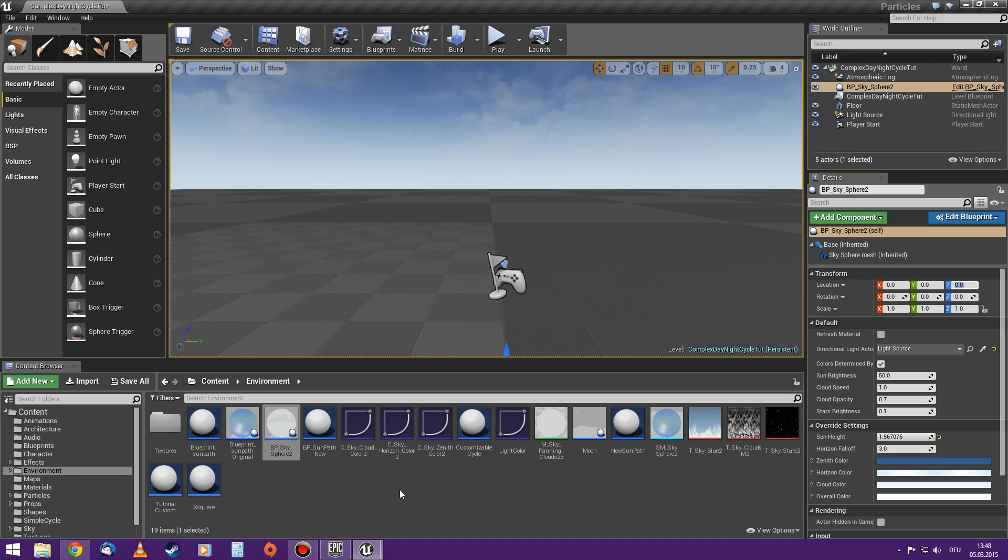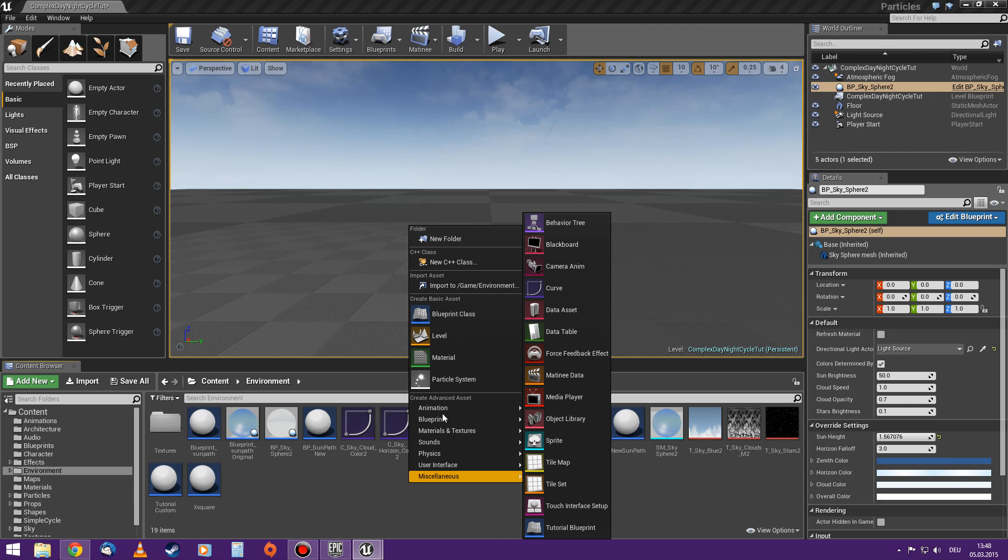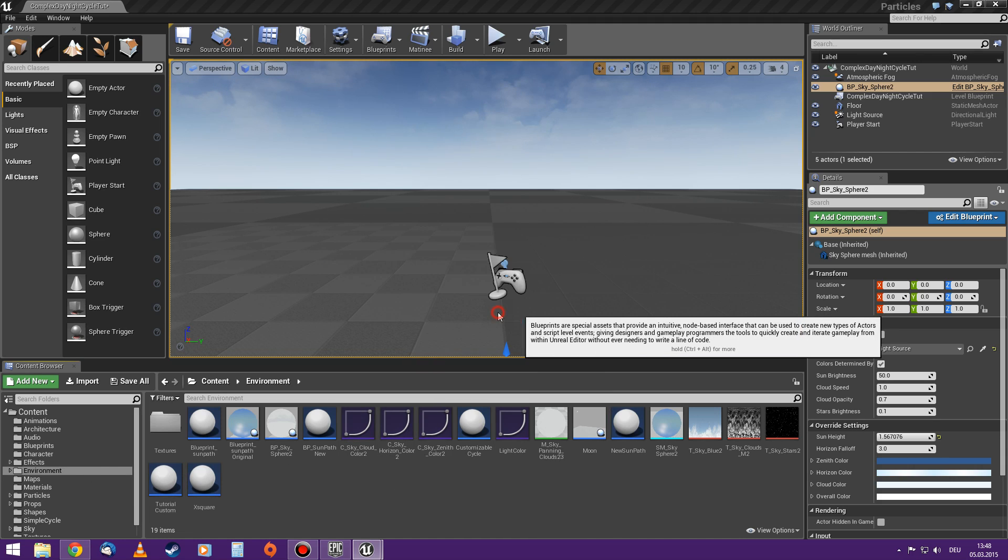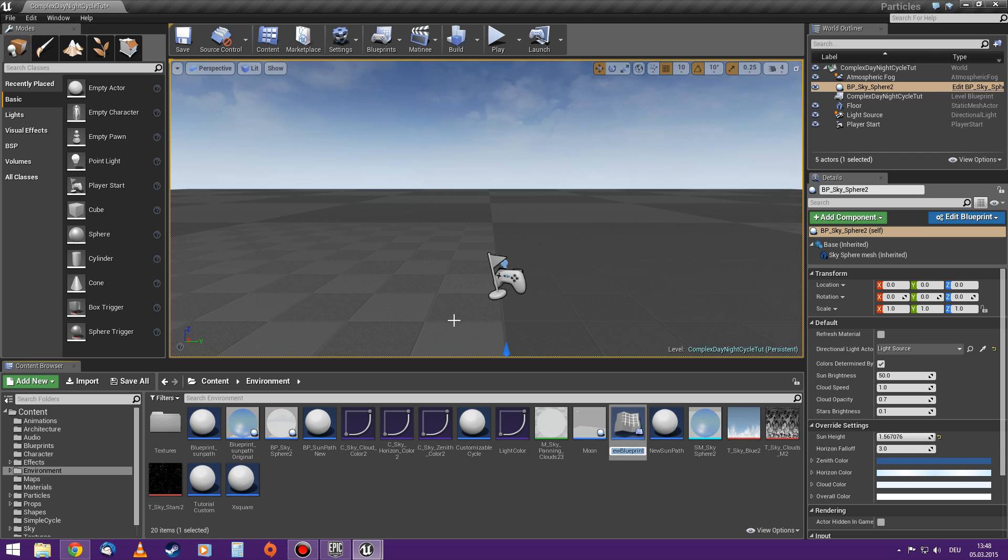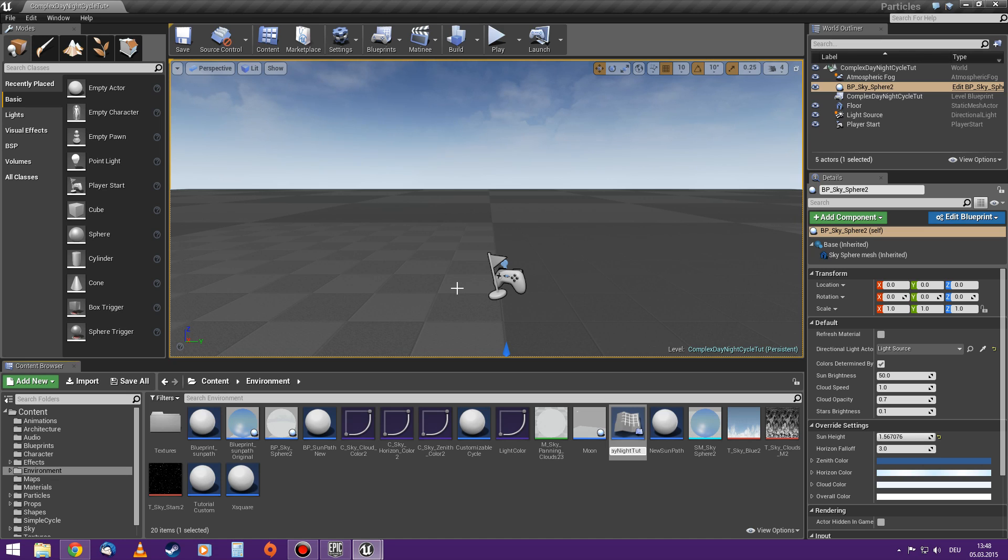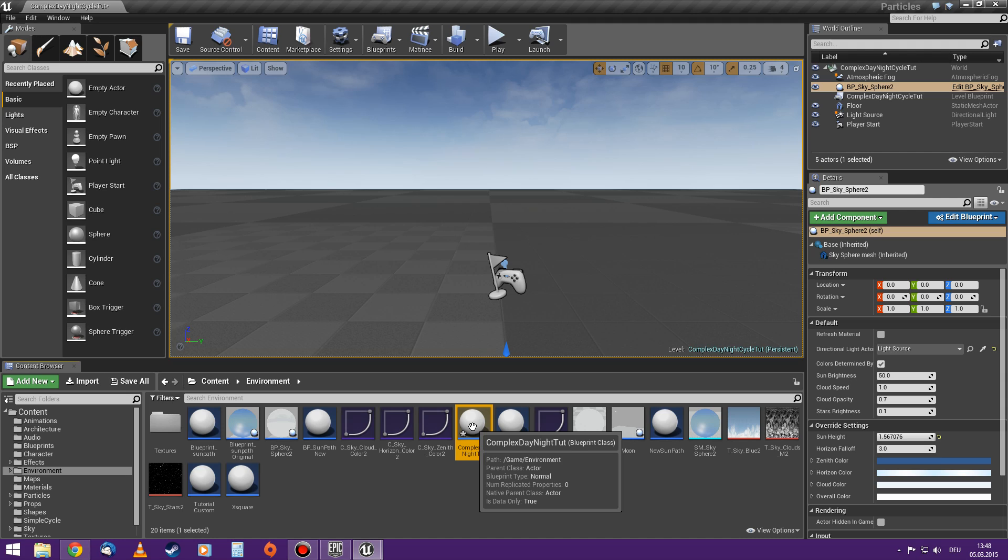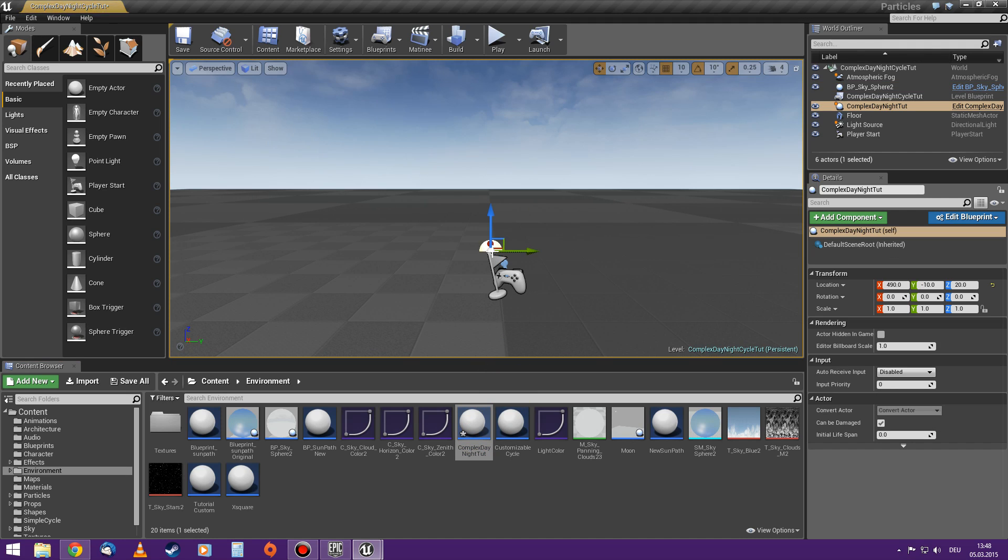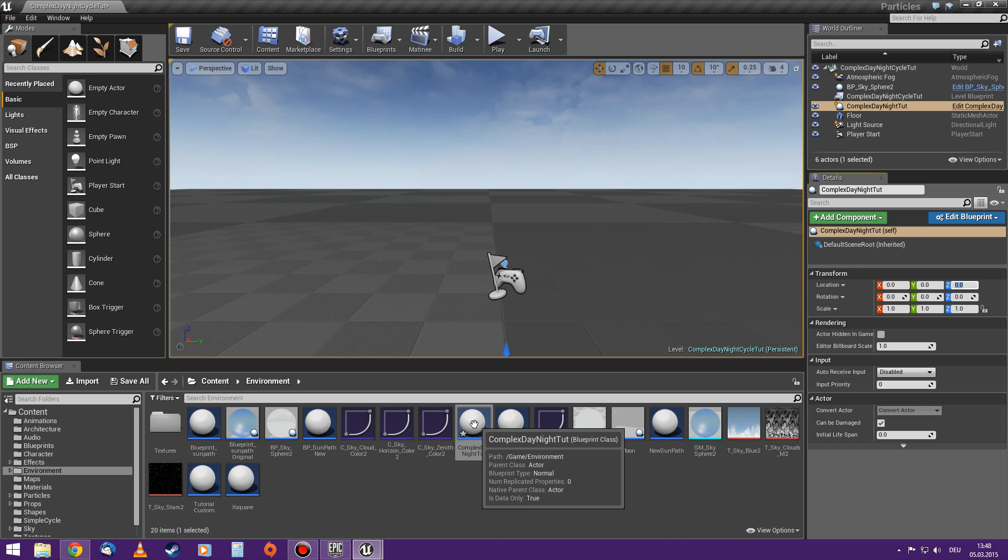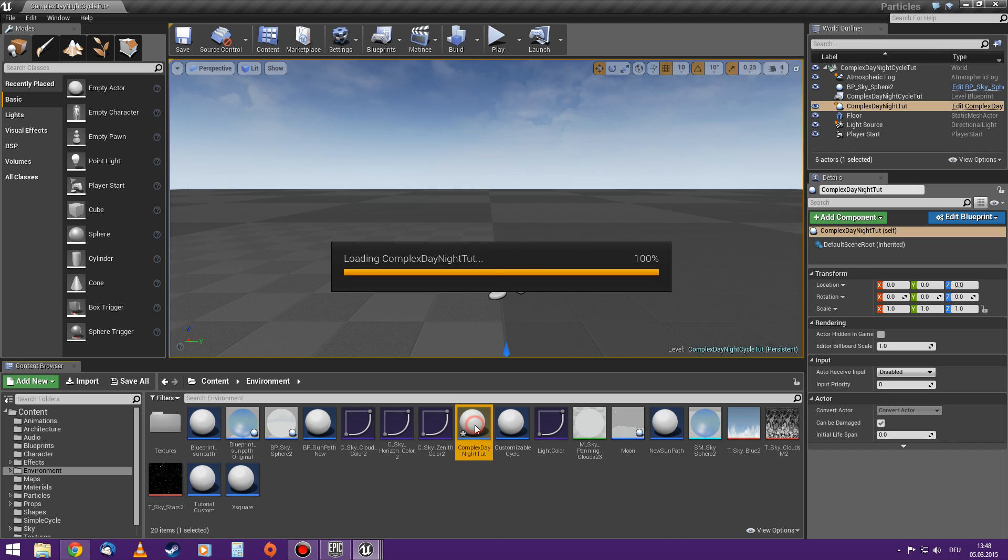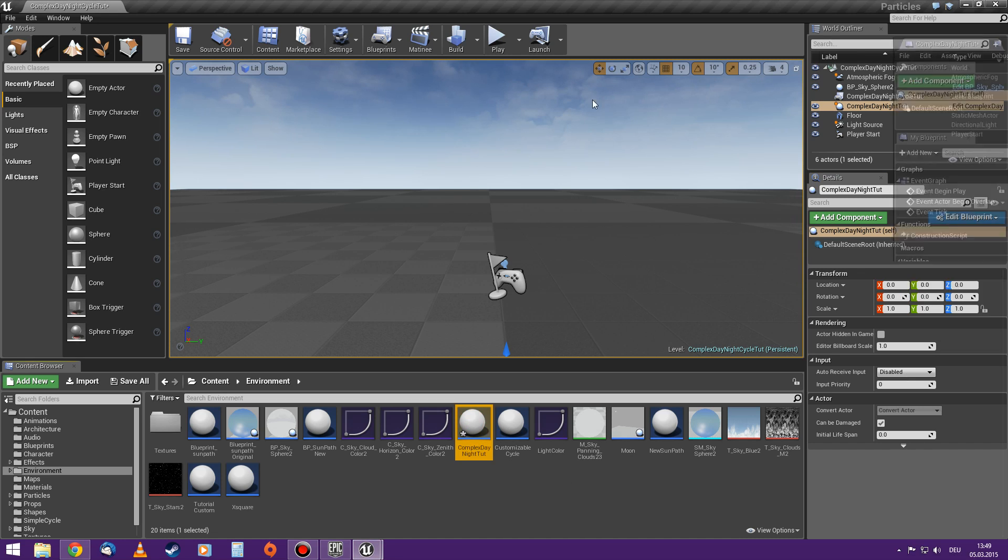Now we will create our own blueprints. So right click in the folder that I want - in my case it's environment - and I will create an actor blueprint. I will call it complex day night tutorial. And now we place it in the level. I also place it at zero zero zero. I just do it. And I open it.